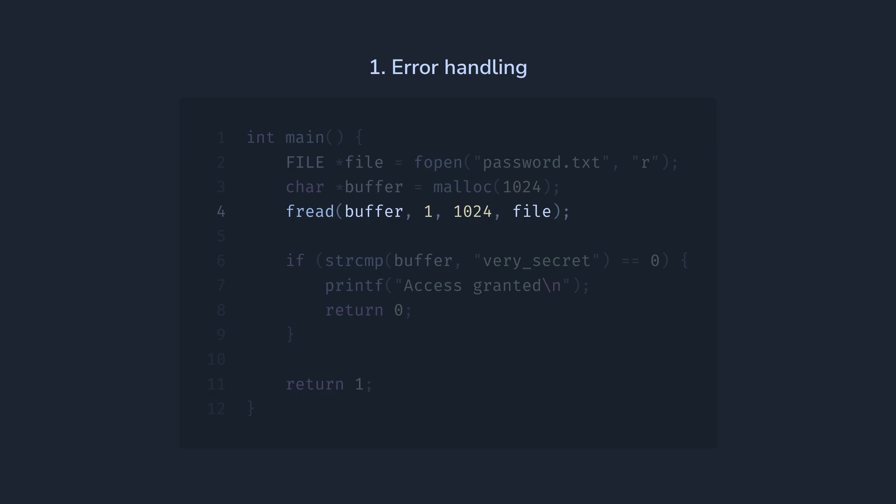In this case, the buffer will just contain garbage, which we will happily compare with our password and probably get a security breach.